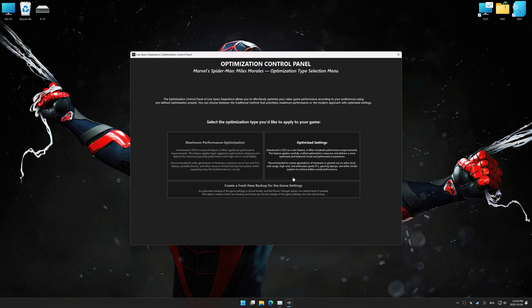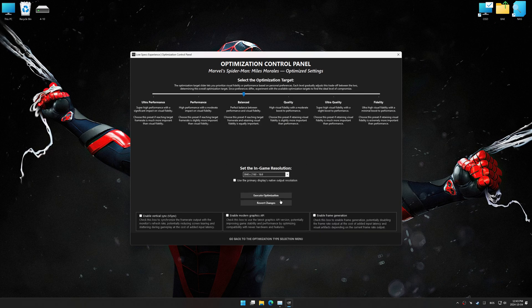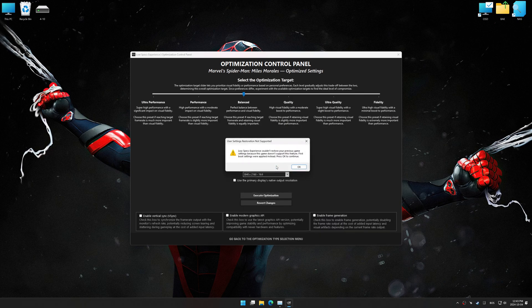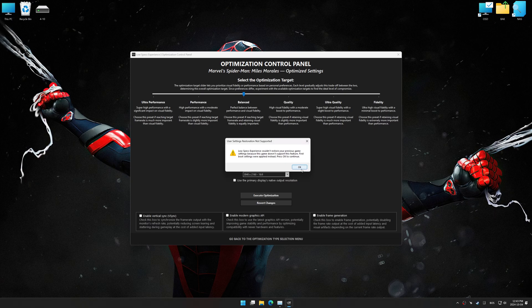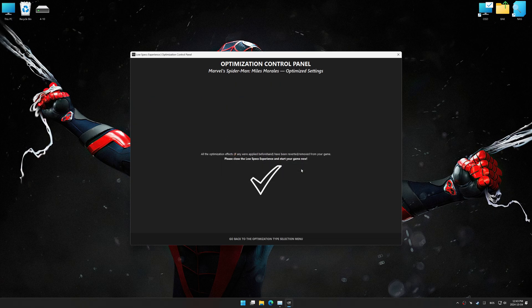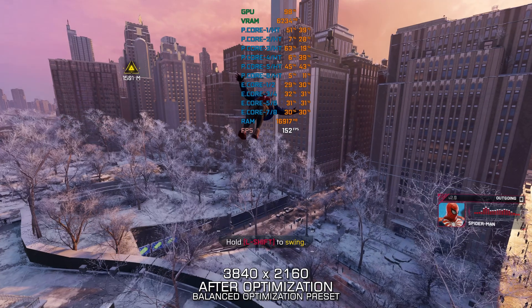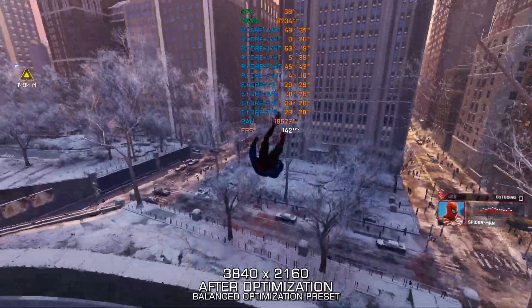Also, if you are unsatisfied with the optimization applied by Low Specs Experience, you can easily remove the optimization effects using the revert changes option.